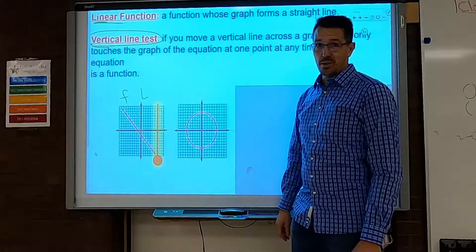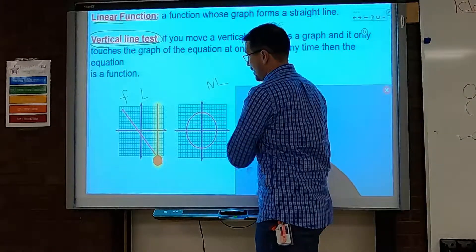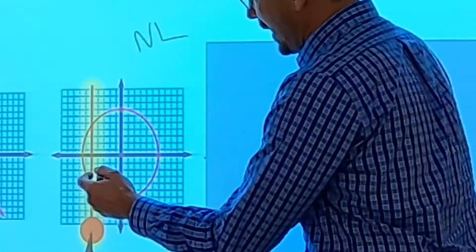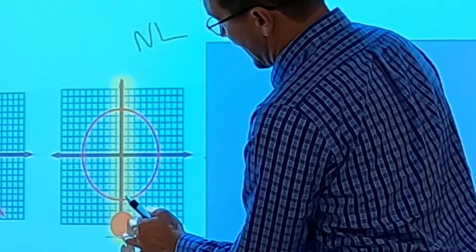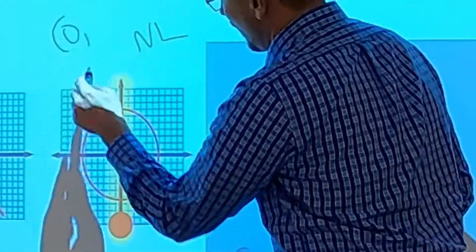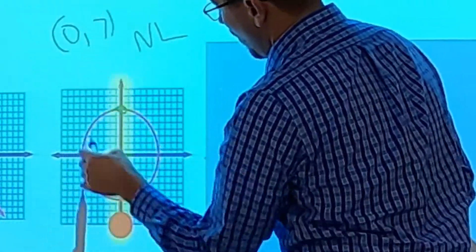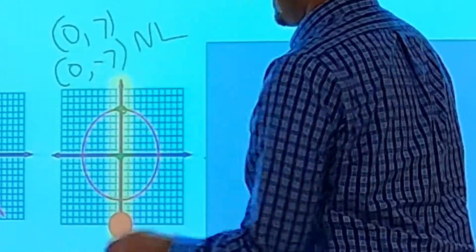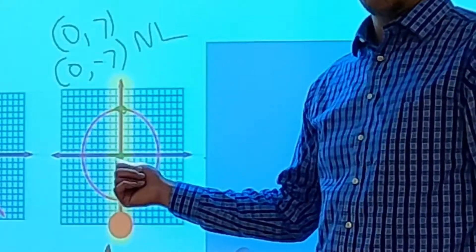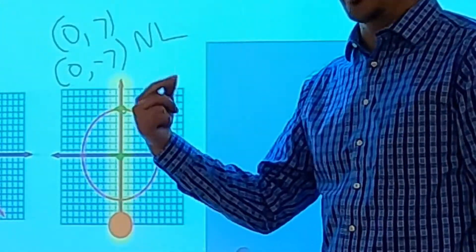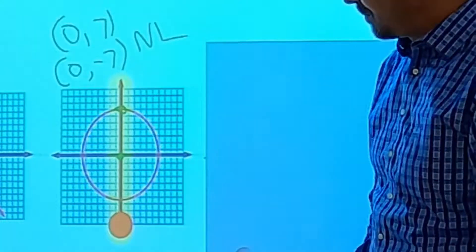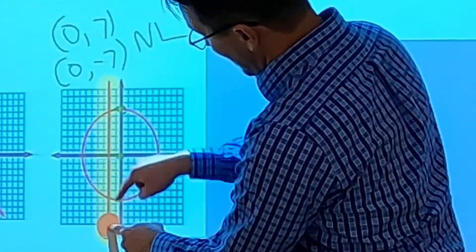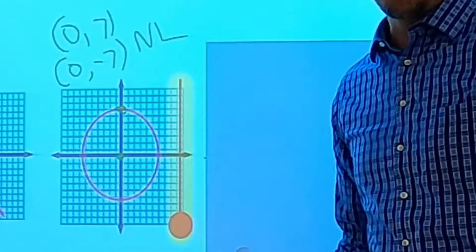It's a circle — obviously not linear. But is it a function? As I move my vertical line across it, the problem is that when x is 0, y can be 7, and when x is 0, y can also be negative 7. That means I have two y-values for the same x — that's the vending machine issue where I get two different answers. So the vertical line touches the graph twice, meaning this is not a function, and it's not linear.